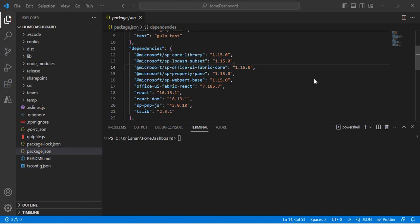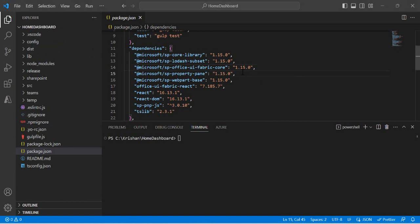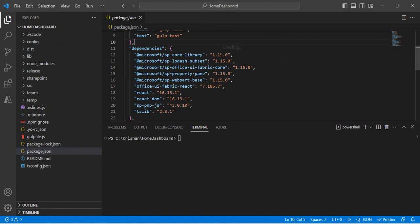I'm showing you one of my existing web parts — a normal sample dashboard web part. I've opened my package.json, and you can see this project is built with the 1.15 framework. If I hover over any of the version numbers, it says the SharePoint Framework latest version is 1.16.1.